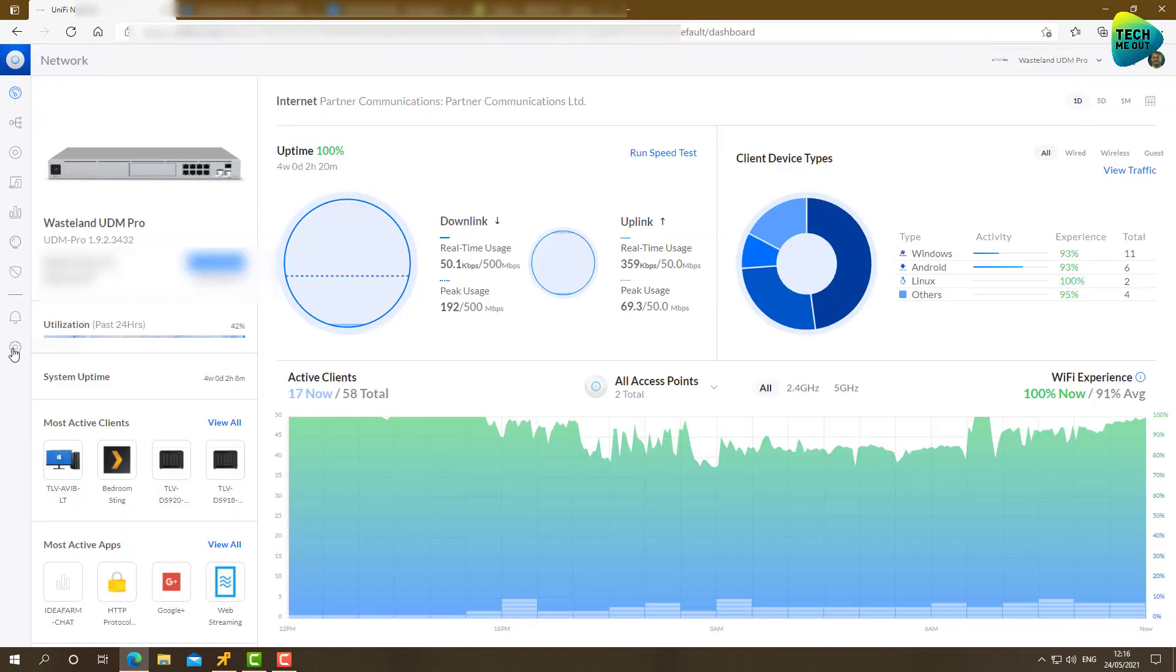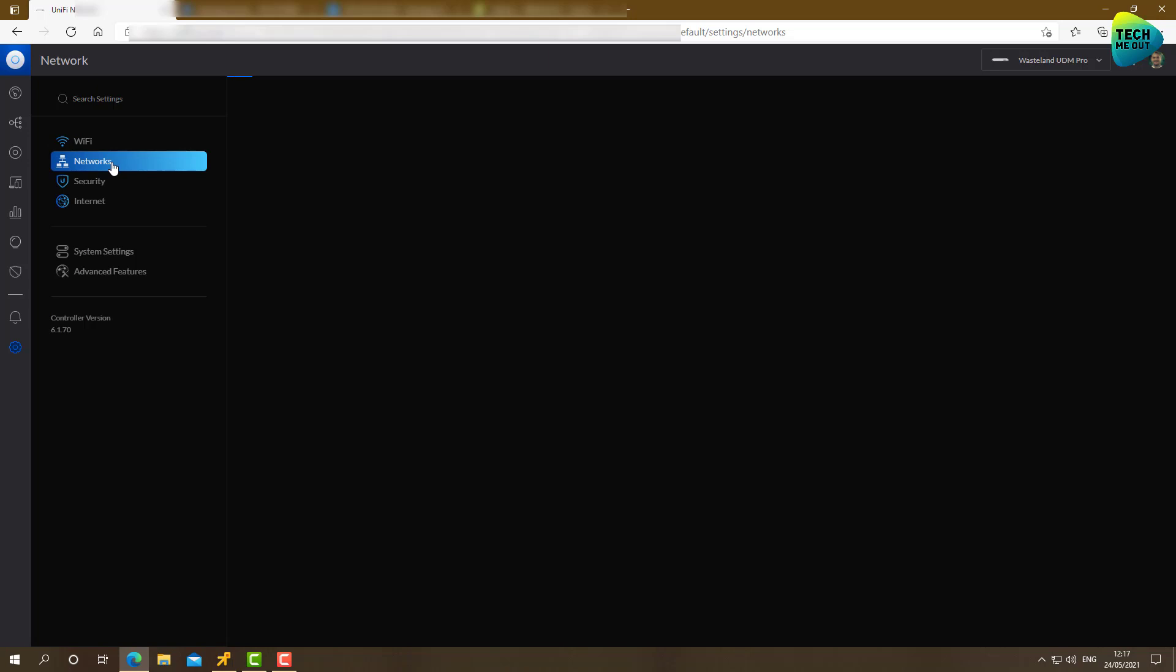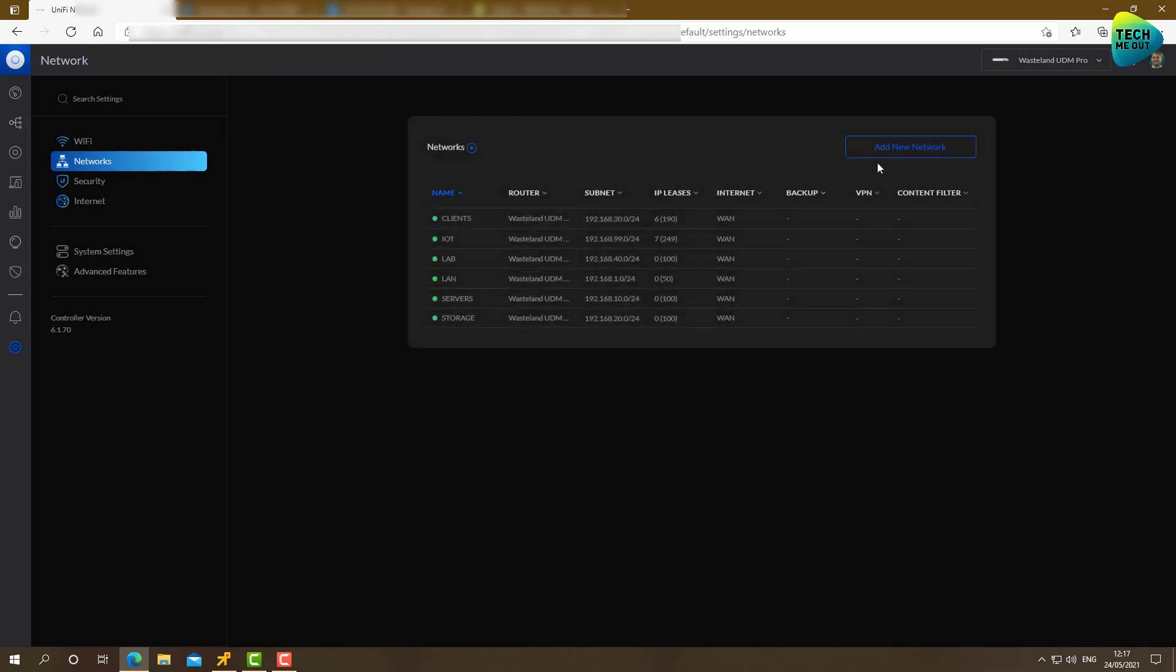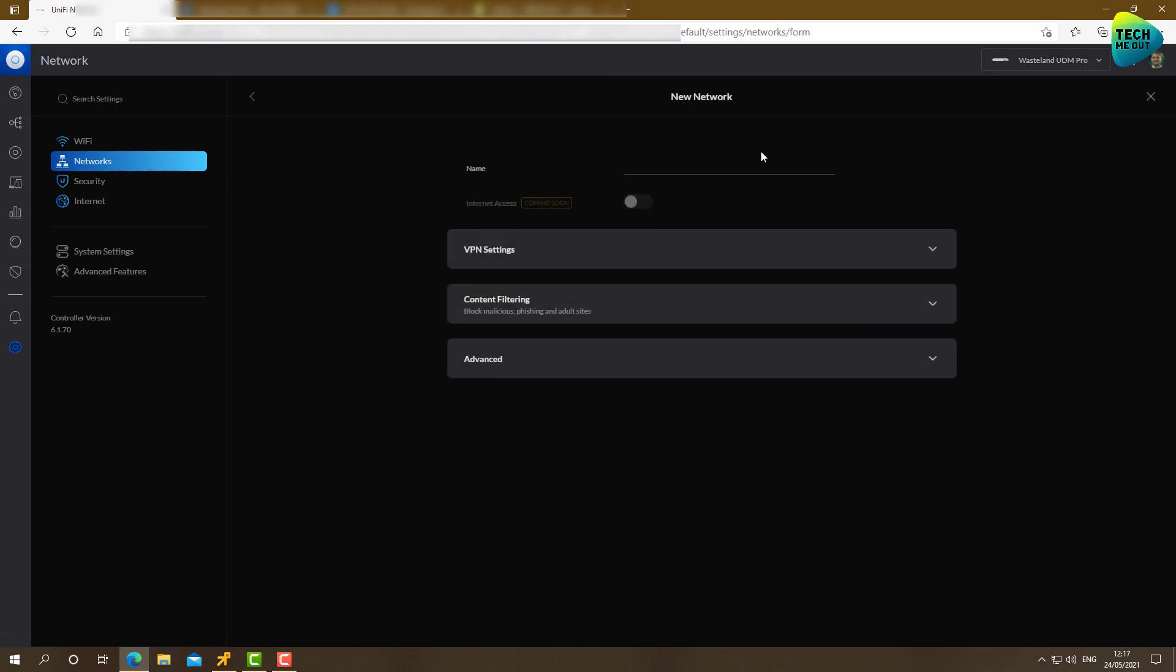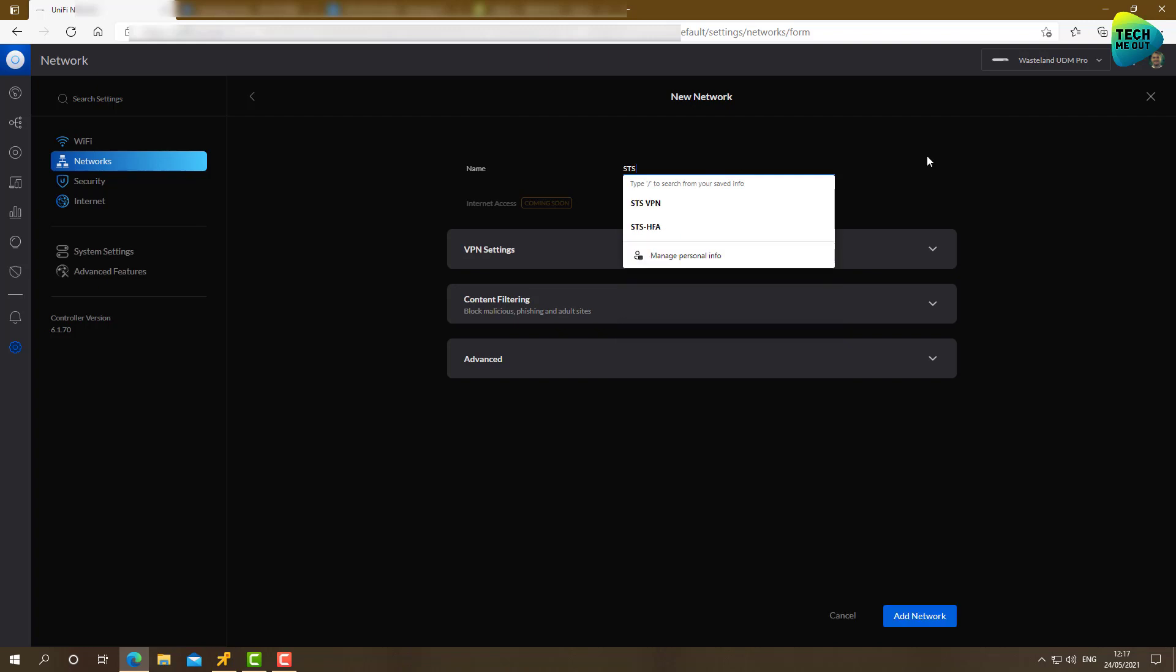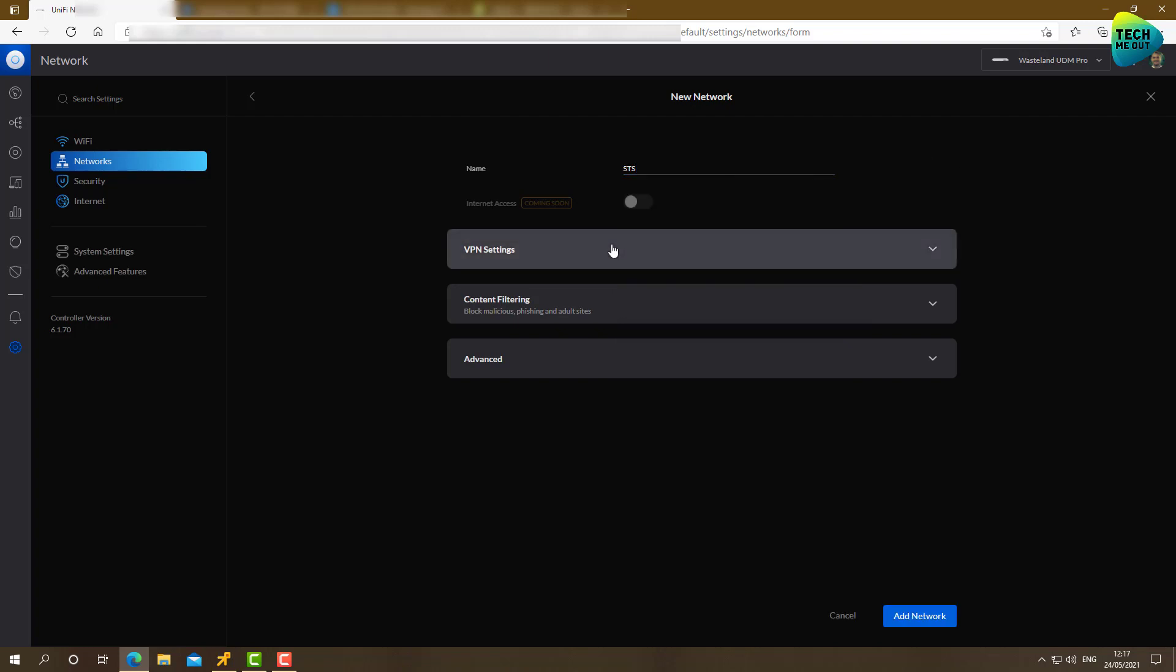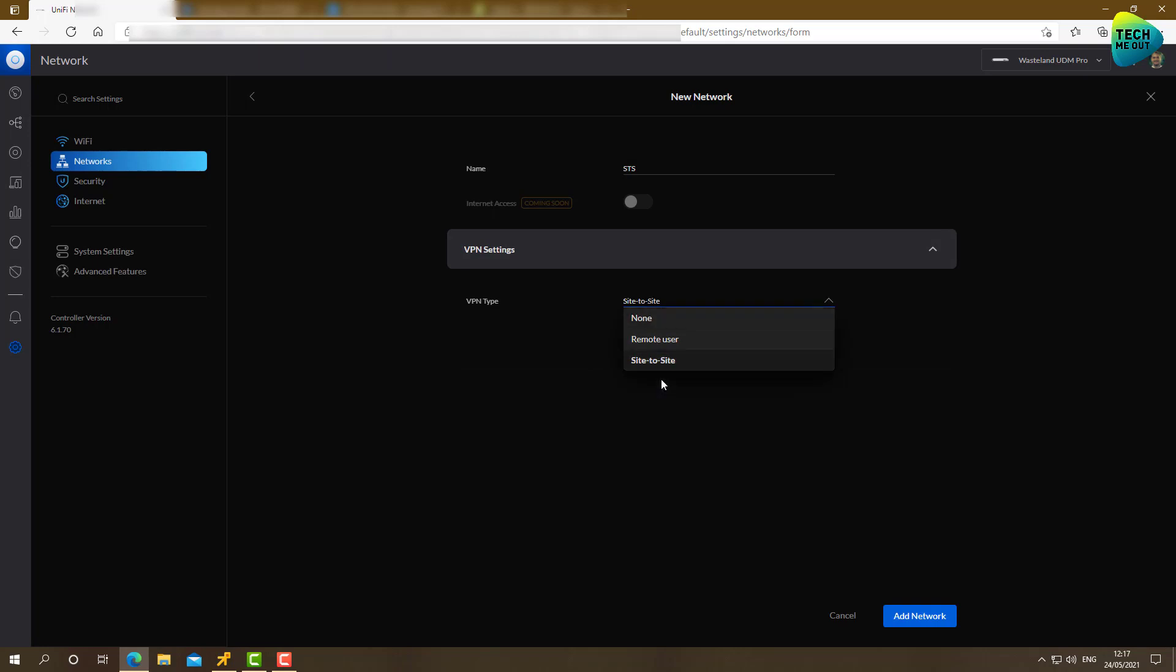Let's go to settings, networks. I am going to do it on the new settings menu. Although I like the classic one a lot better. But Unify, Ubiquity, wants us to go to the new settings more and more. This is what we'll use right now. We'll go to networks. Add network. Let's call it STS as well. VPN settings. It will be site to site VPN. Manual IPsec is exactly what we need.